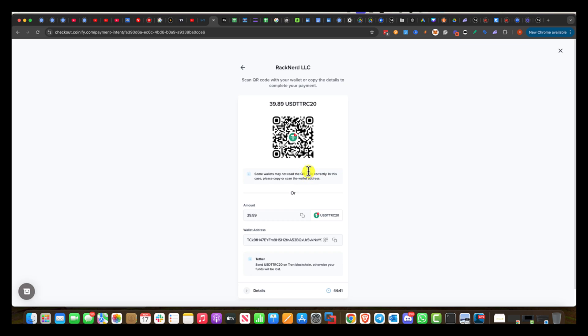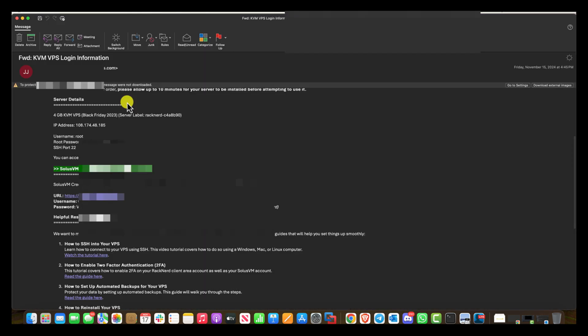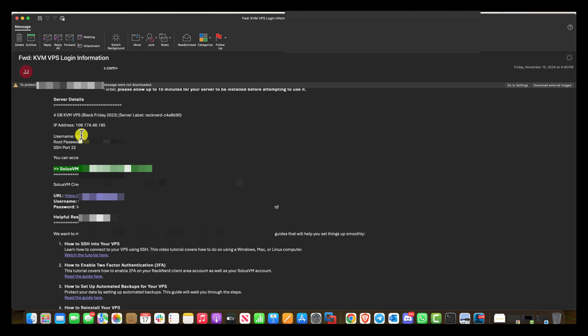So let's get into the meat and potatoes of the video. Once you have your node up, you're going to come into RackNerd. Once you've paid, you're going to get an email from RackNerd or your hosting provider. Your hosting provider is going to provide you the details: the IP address, the username, which is most likely going to be root, and then the root password.